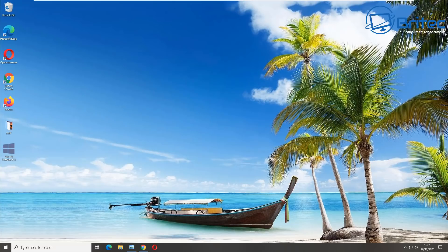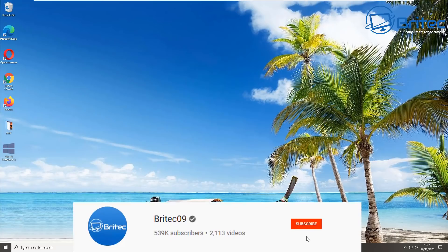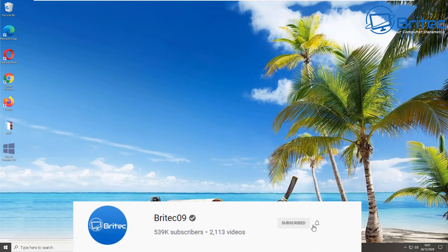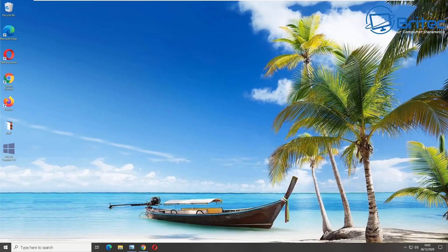What's up guys, I hope you had a lovely Christmas. In this video we're going to be taking a look at how to automatically clear any browser history on exit. Anytime you're on the internet, data is being stored on your browser, and if you want to delete all of that history when you close the browser down, I'll show you how to do that on all the browsers we see here.